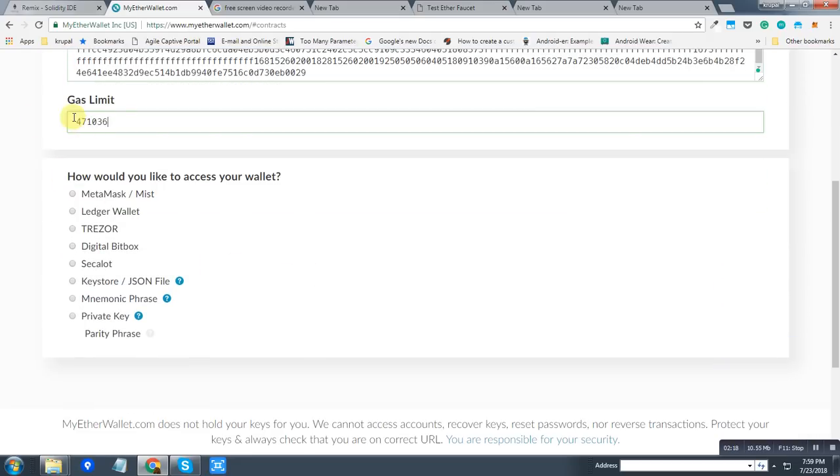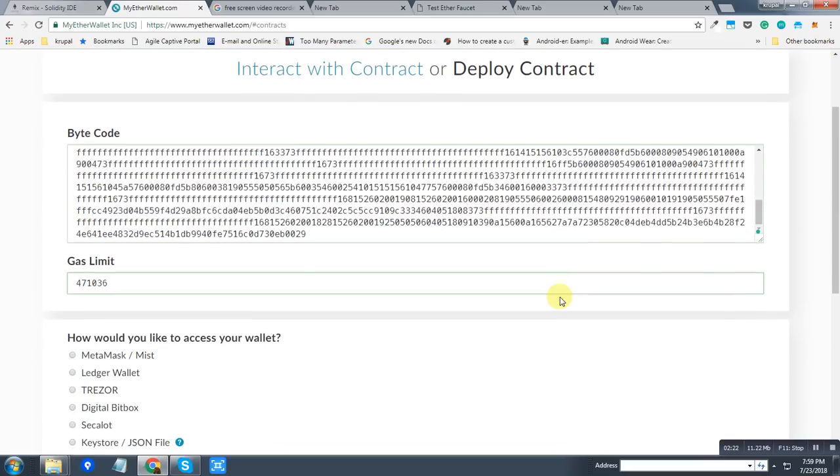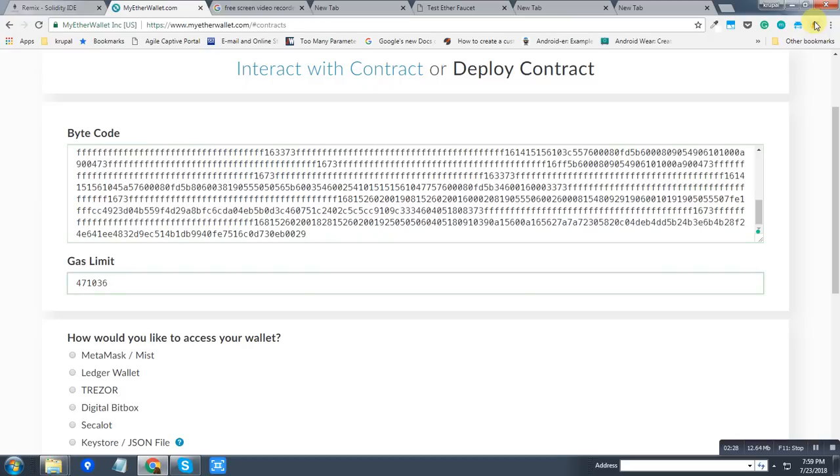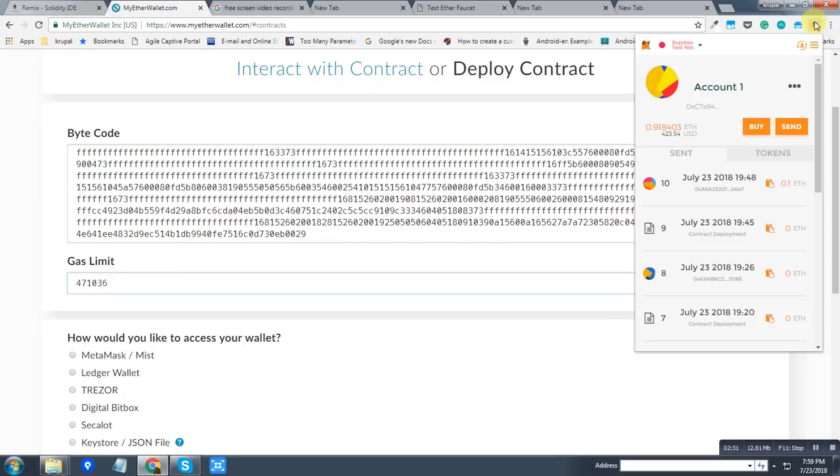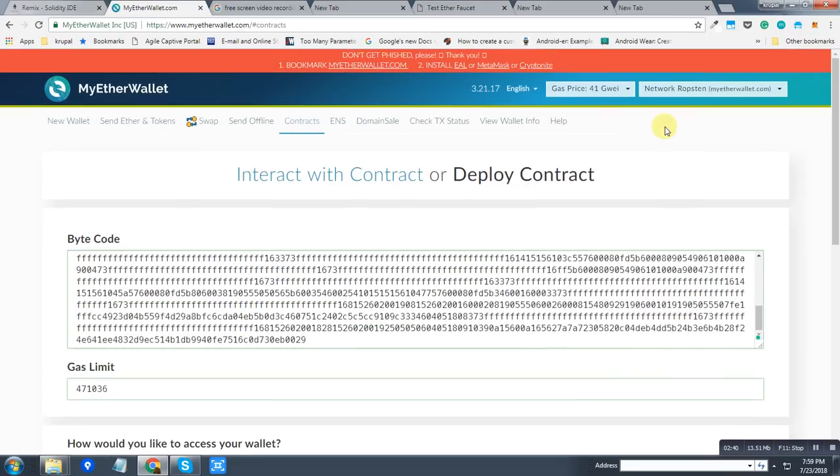Another thing I am using is the MetaMask Chrome extension. So this is a Chrome extension which will allow me to test this contract on the test Ethereum network.